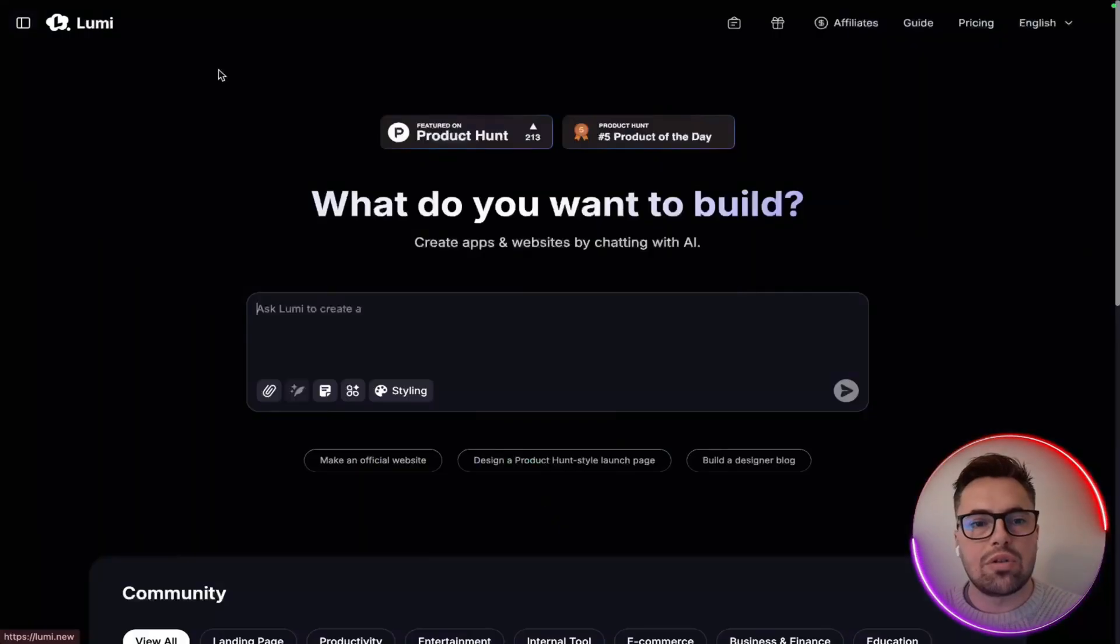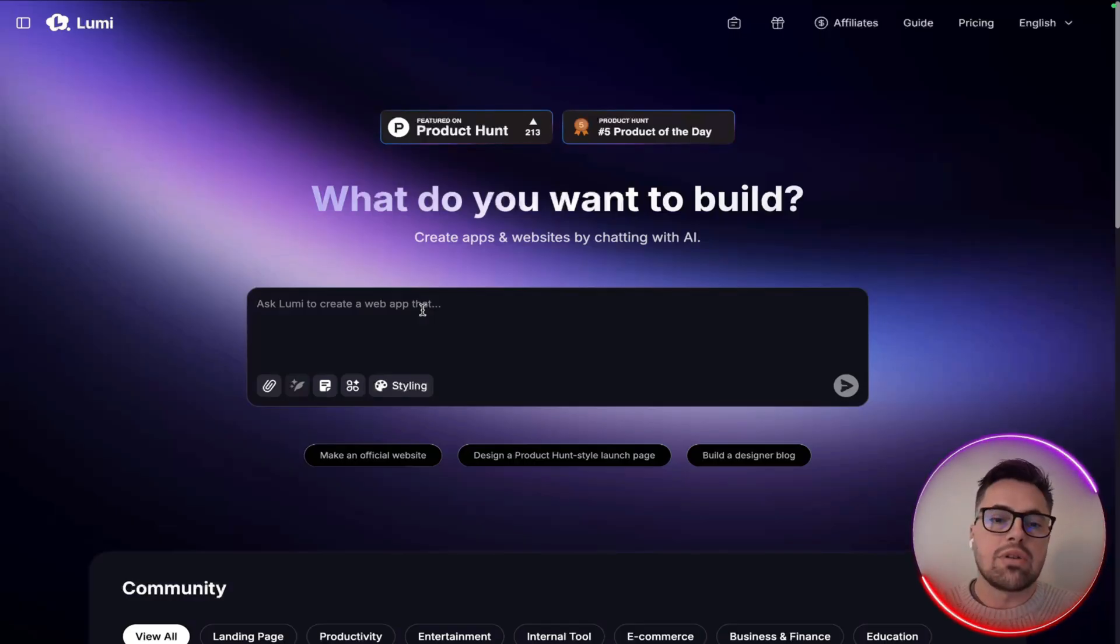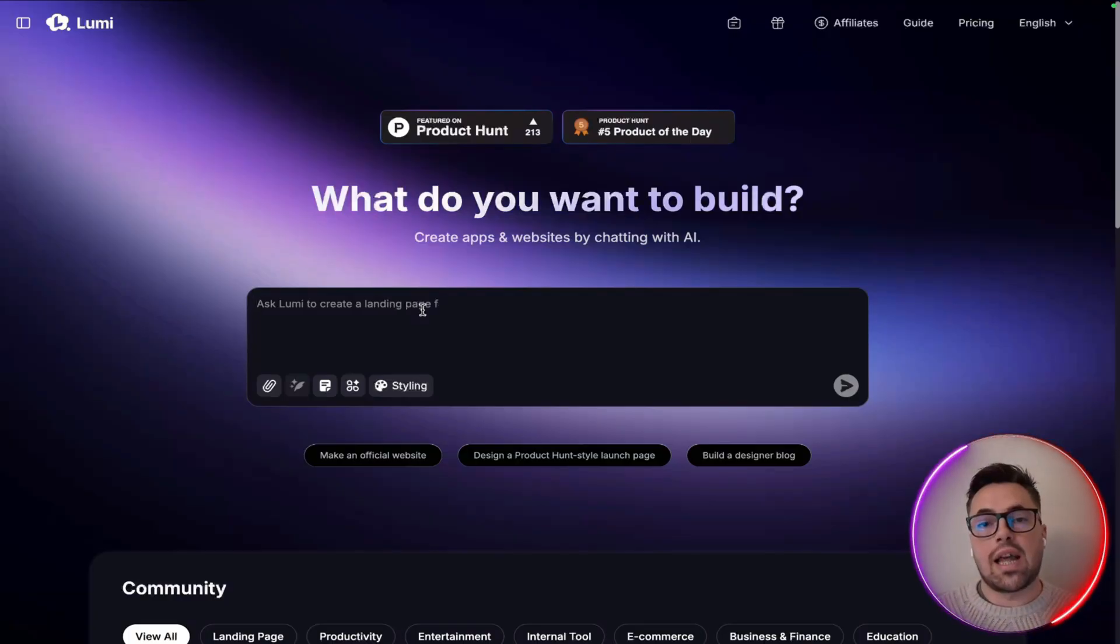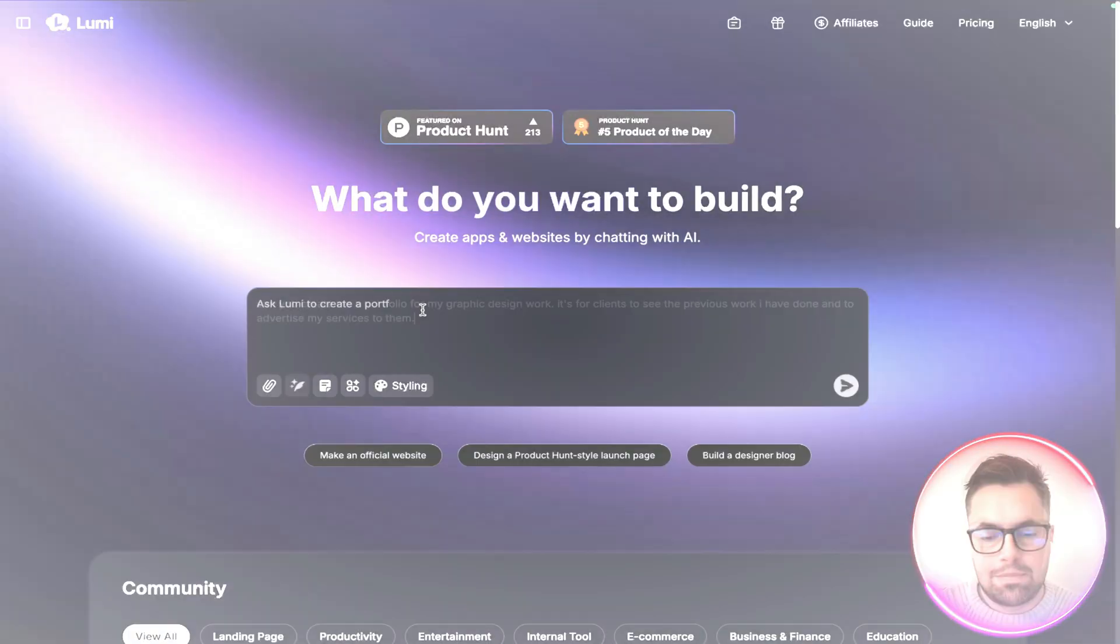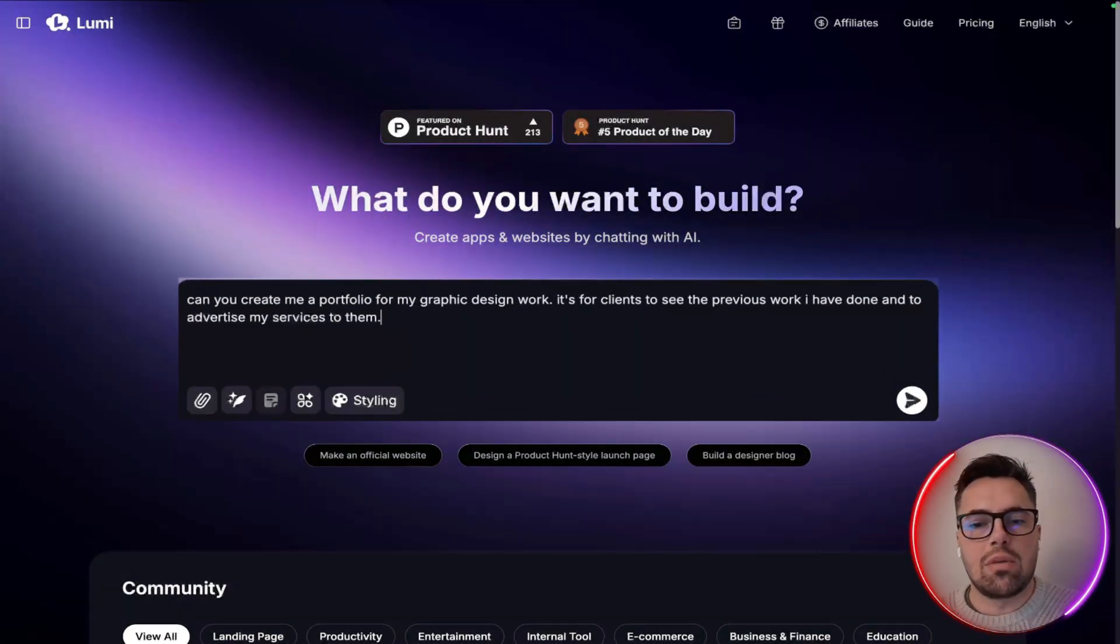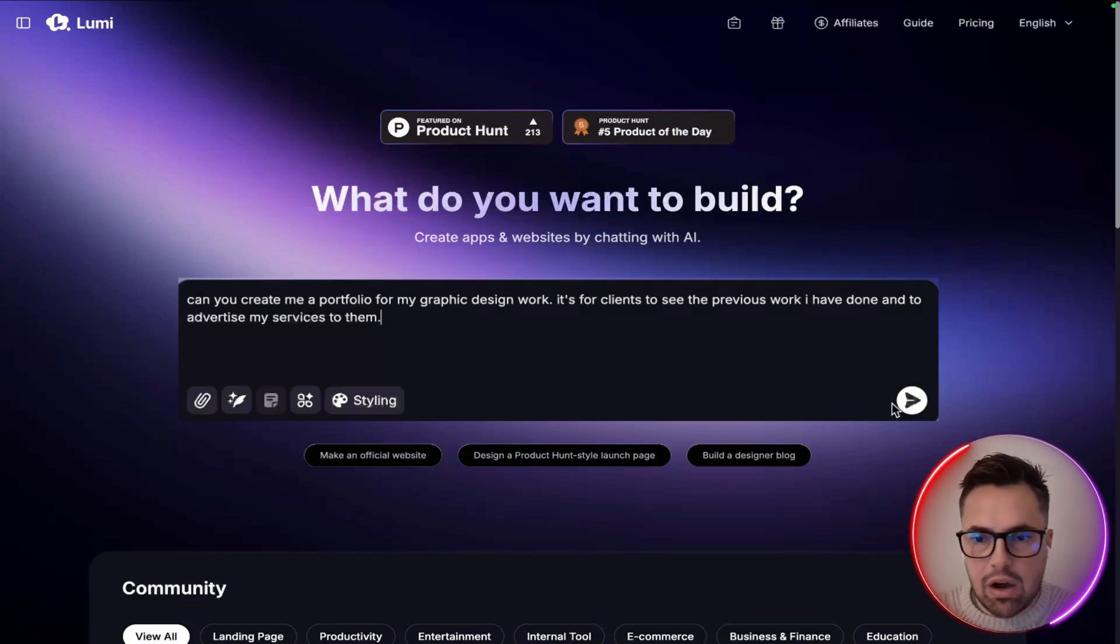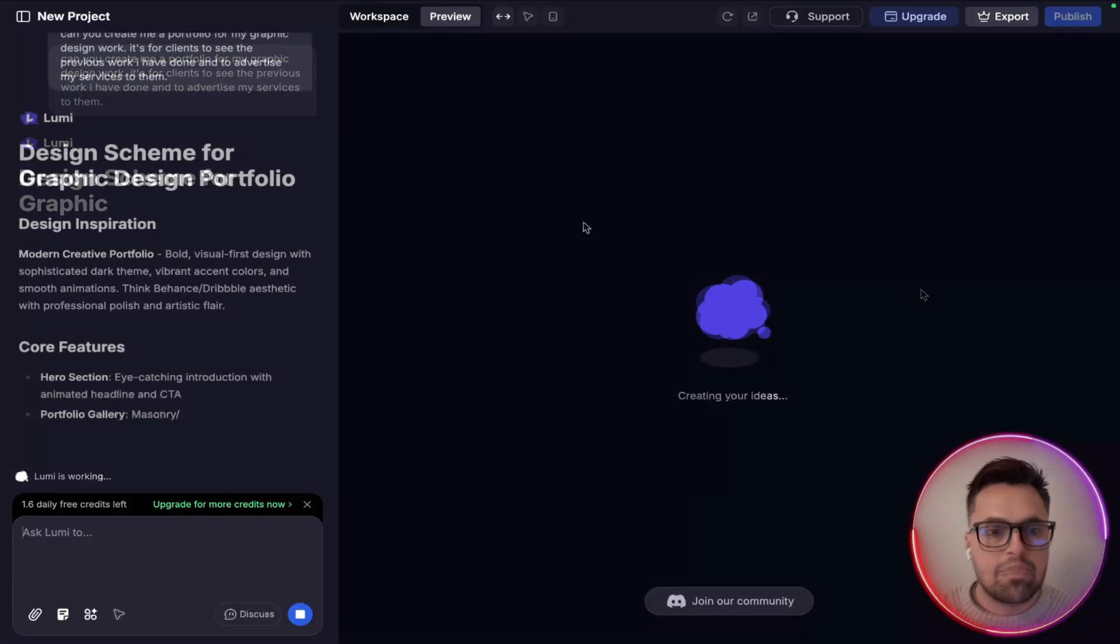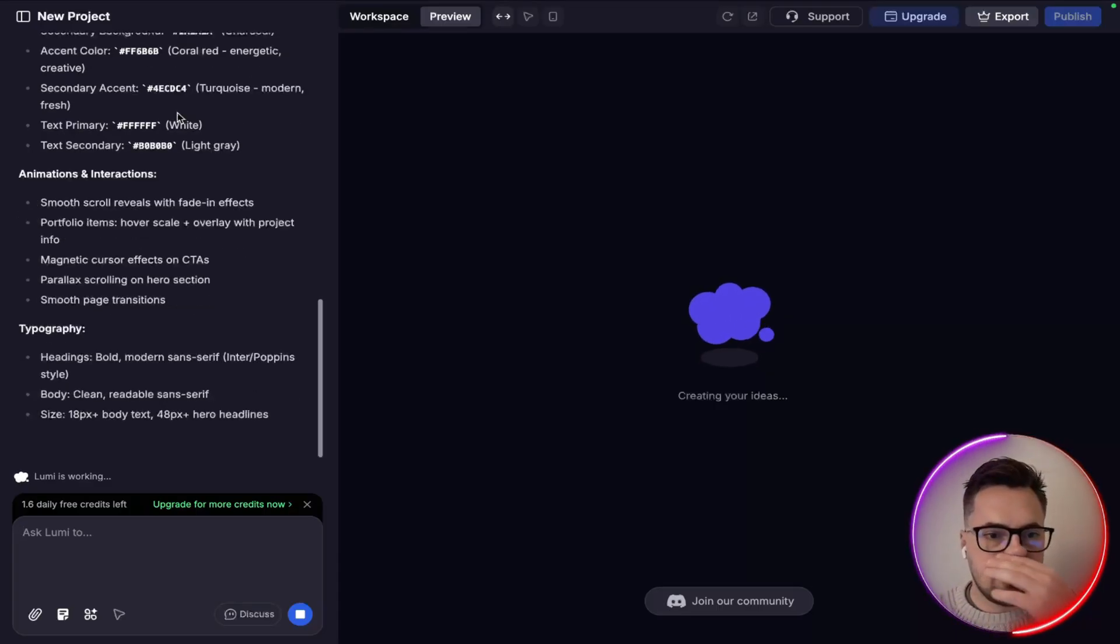Now one thing we can do is we can go ahead and make a new project. So I just want to show you how quick this actually is. So I'm going to put a prompt in now so you can see how I'm going to build it out. And as I said I'm a graphic designer, so one thing I'm going to get it to do is build me a portfolio to send people so that they can see my work. So the prompt here is "can you create me a portfolio for my graphic design work? It's for clients to see the previous work I have done and to advertise my services to them." Once I'm happy with that I obviously click send it, and then we're going to see just how quick it is to actually create everything I've done.